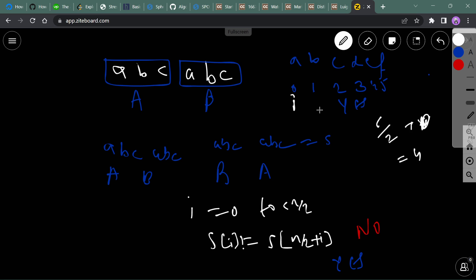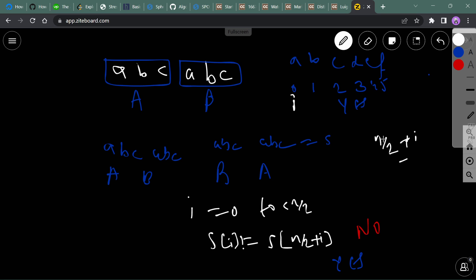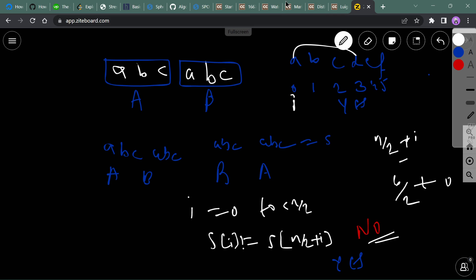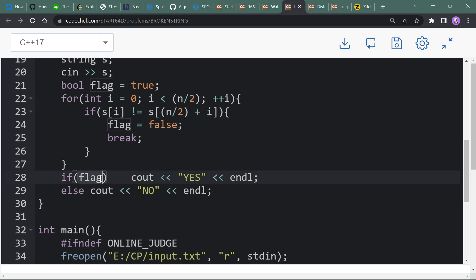So n/2 + i: when i is 0, we check indices 0 and 3. If these two characters are not the same, the answer is 'No'. We set flag to false and break the loop. If flag remains true, print 'Yes'; otherwise print 'No'.